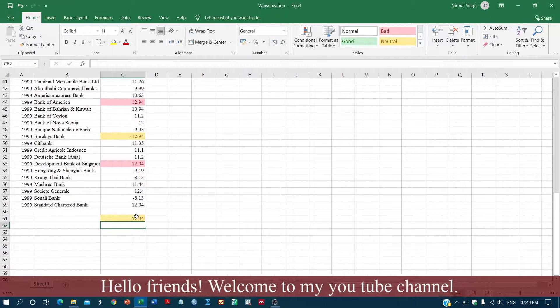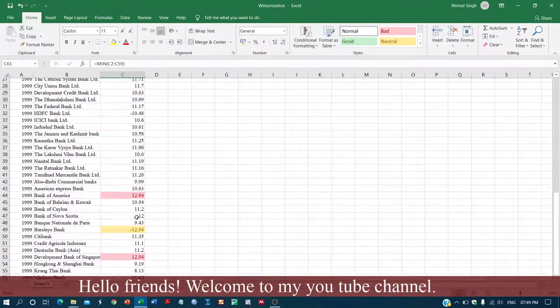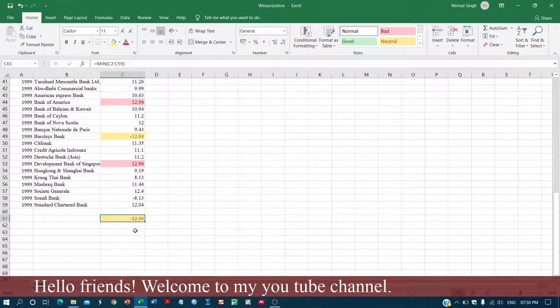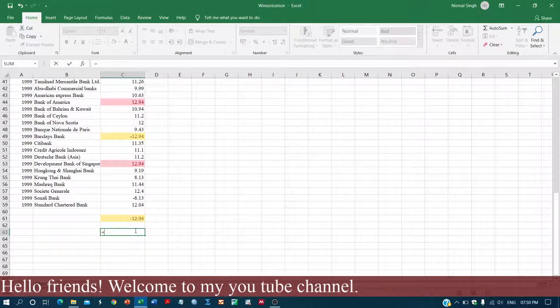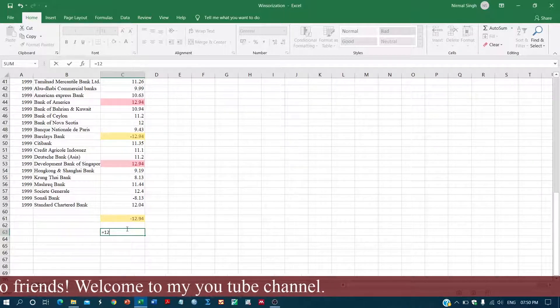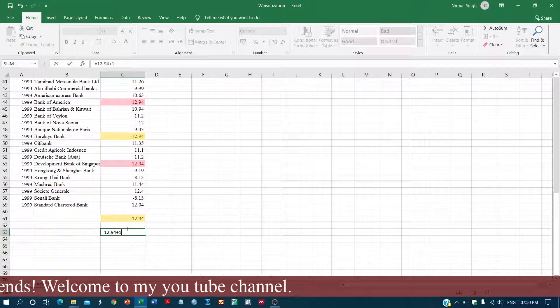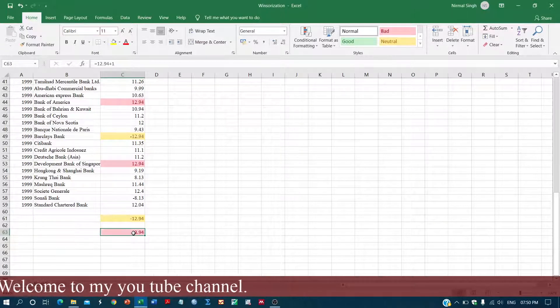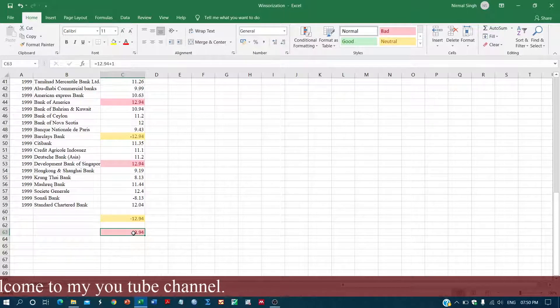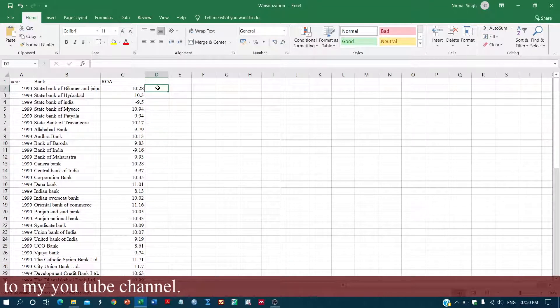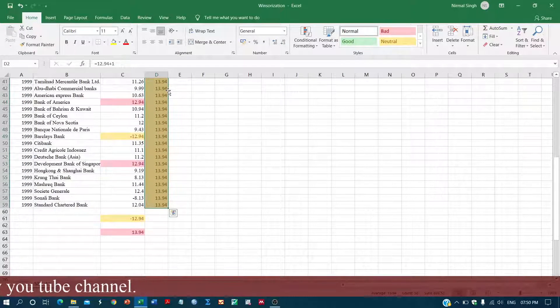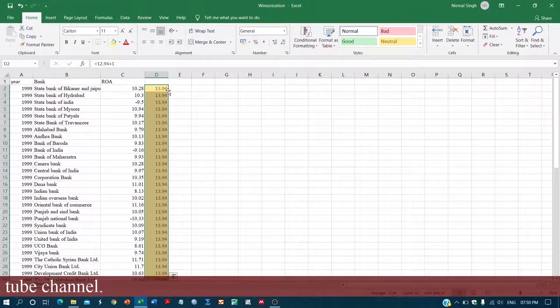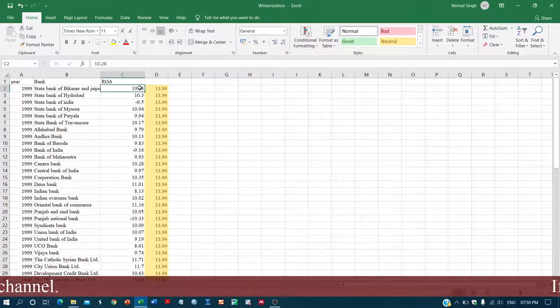So this is the minimum value. Now what you will do is just ignore the negative sign and add one to it. So this is the number which we get. Now we will take this number over here and we will just add this number to the original series.